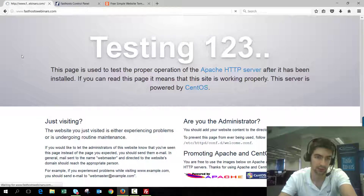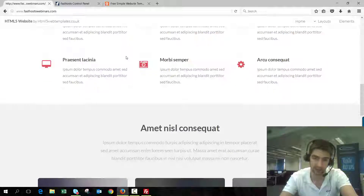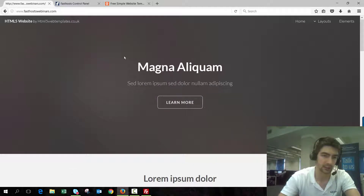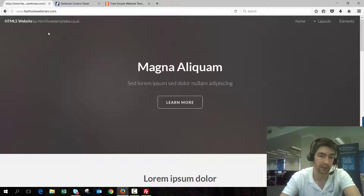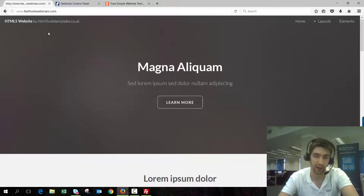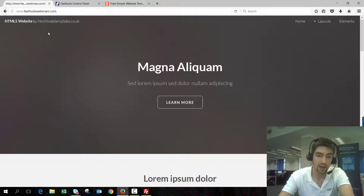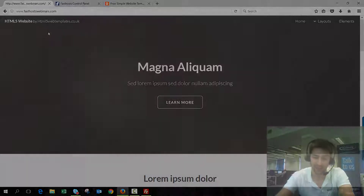So now if we go to our website and refresh FastHostWebinars — my website is now displaying in a browser after uploading the files. I used a free template from html5webtemplates.co.uk — I just wanted to credit them for that; it was a nice template to use for this video. And that is all there is to it — thanks very much for watching, goodbye for now.